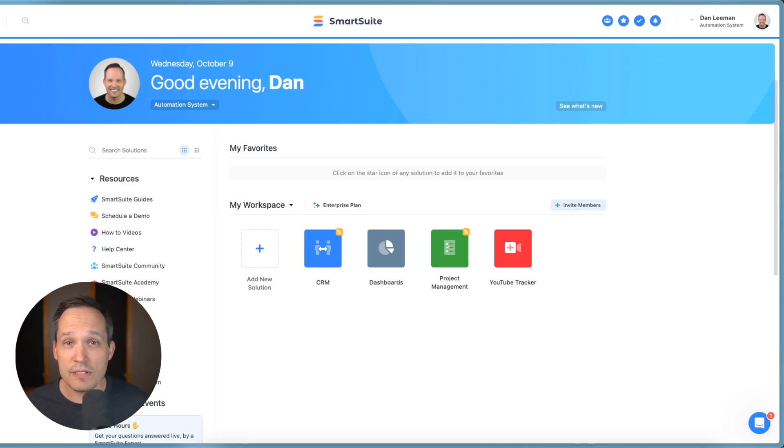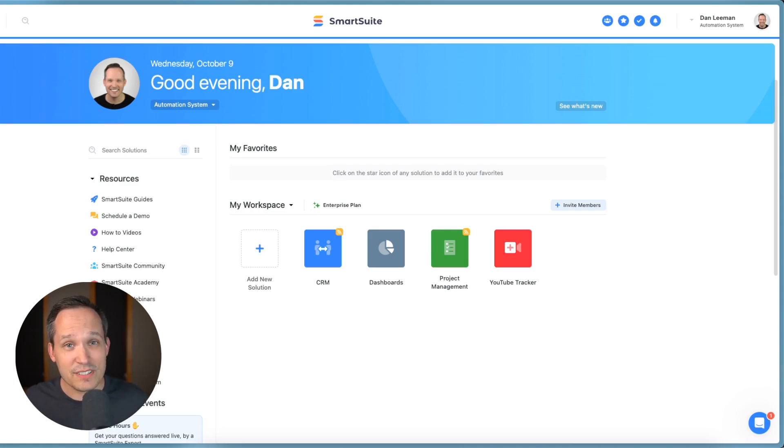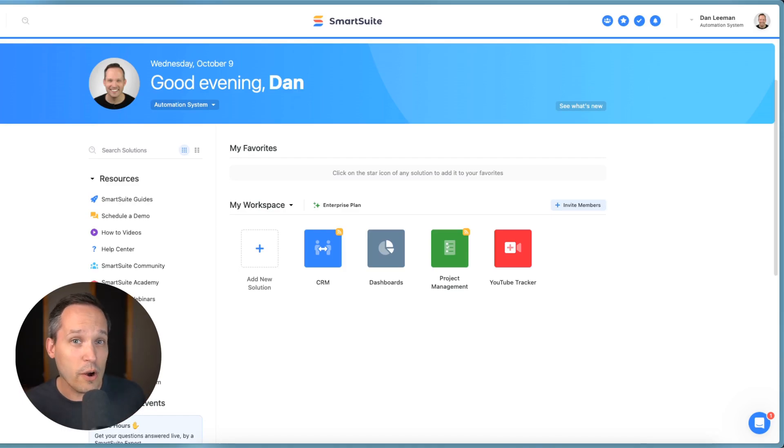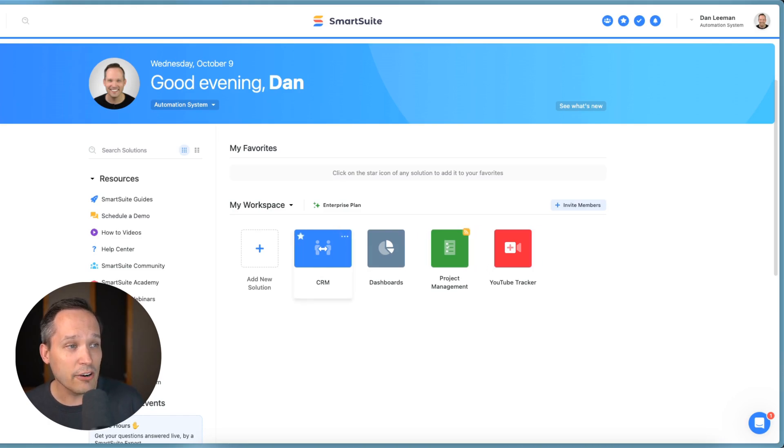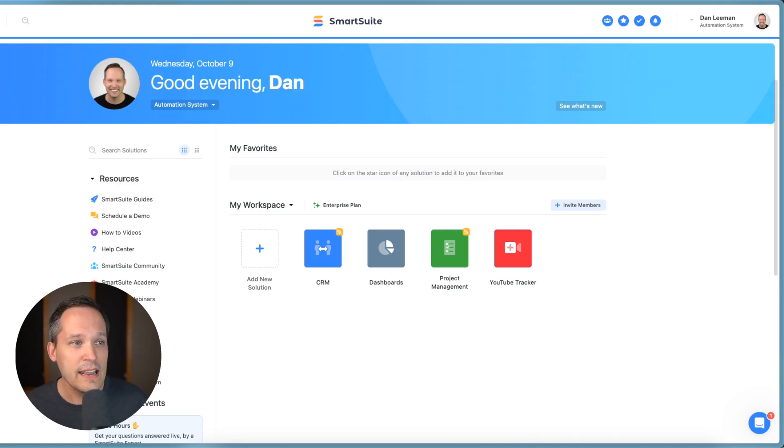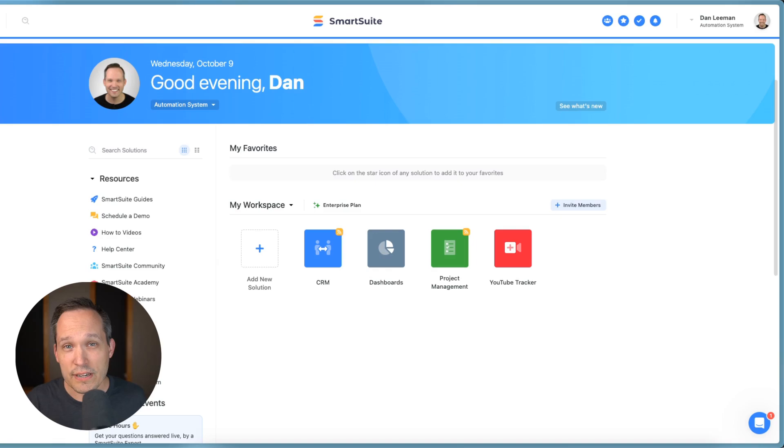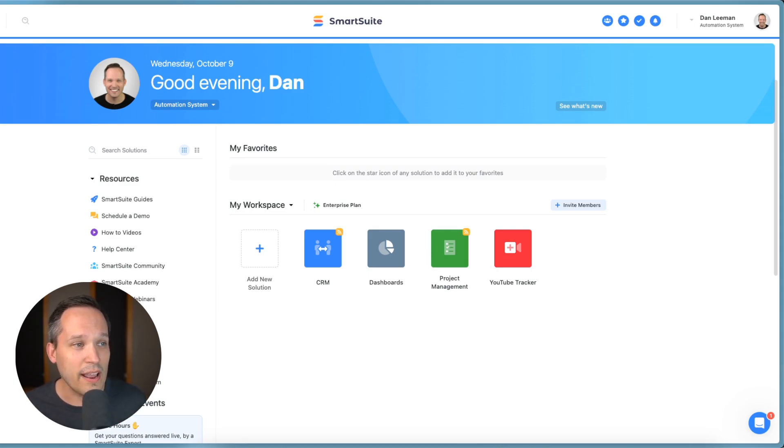So some of you might not know this about SmartSuite. One of the really cool features that we have is the ability to take different tables in different solutions and link them, connect them together from wherever we're at. So right now, you can see I've got a handful of different solutions here. I've got CRM with tables like accounts, contacts, and opportunities. And then I've got project management where I have things like projects, tasks, and invoices. And so what we're able to do is we're able to connect all this information together.